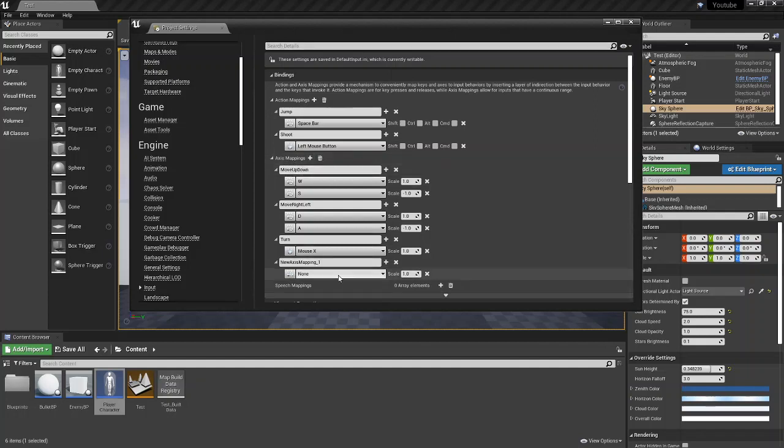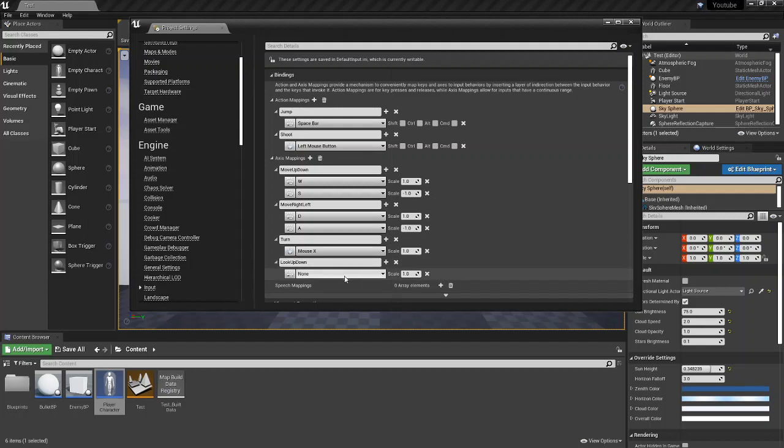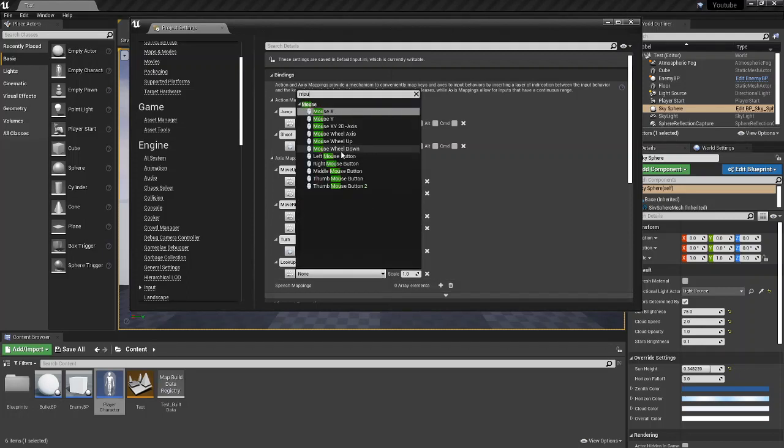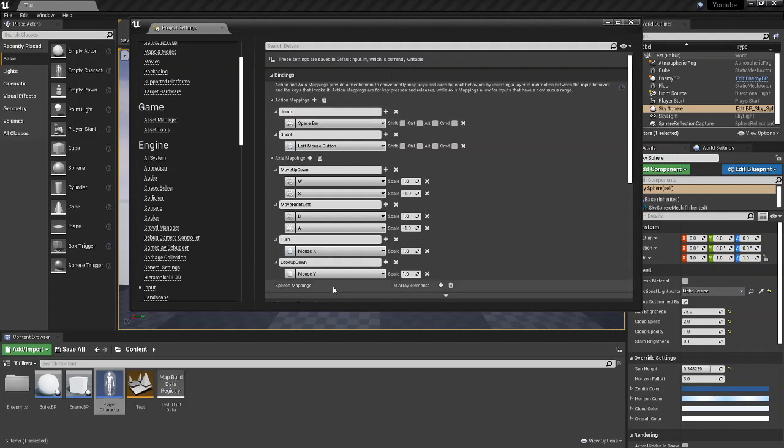What you're going to want to do is come down to Axis Mapping and click the Axis Mapping button, and we're going to rename it Look Up Down. I'm going to assign it to the Mouse Y and I'm going to set the scale to negative one.